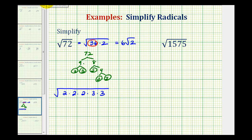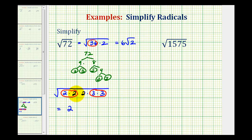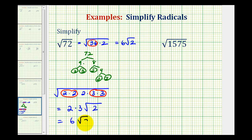Every time we have 2 equal factors, we have a perfect square factor. So here is a perfect square factor and here is another perfect square factor. The circled factors will simplify and if it's not circled, it won't simplify. The square root of 2 times 2 simplifies to one factor of 2, the square root of 3 times 3 simplifies to one factor of 3, and we're still left with the square root of 2. So this simplifies to 6 square root of 2.